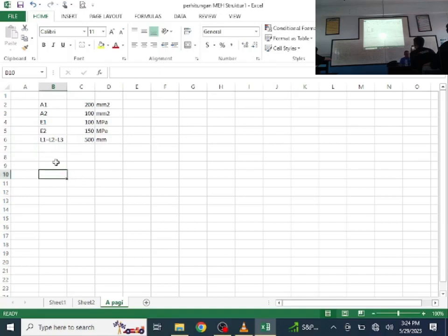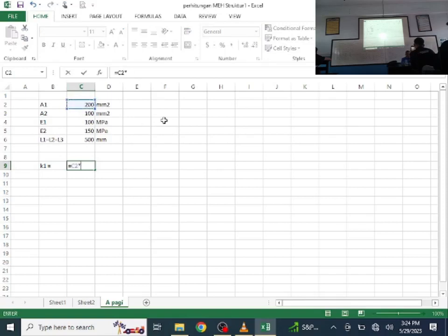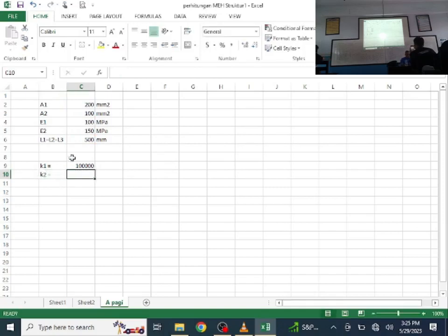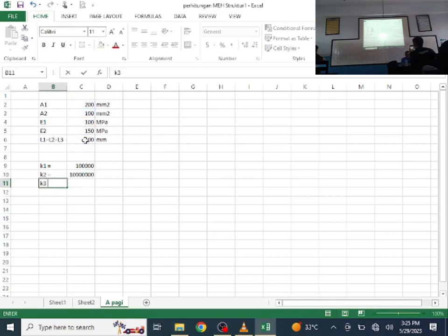Now K1 = A1 × E1 / L = 100,000. K2 = A1 × E1 / L (same dimensions, same value). K3 is different: K3 = A2 × E2 / L.